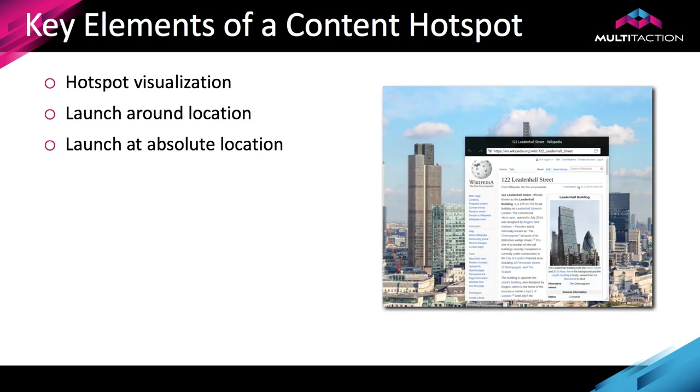Before we jump into the editor let's review some of the key elements of a content hotspot. The first thing is the hotspot visualization, which is what do you actually see at the point where you're touching. You could put an image on the backdrop or draw content hotspots on top of that, or you could drop a new image on and make that image the hotspot itself. The second thing is what happens and where when someone touches that hotspot. You have two options: you can launch around the location of the touch or you can launch at an absolute location.